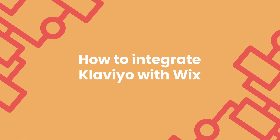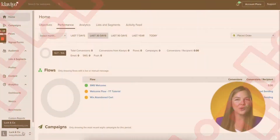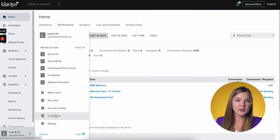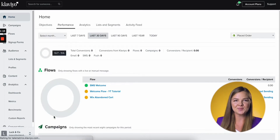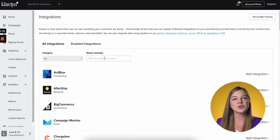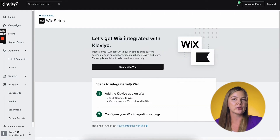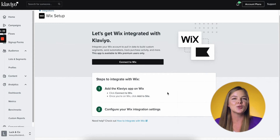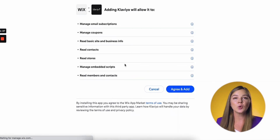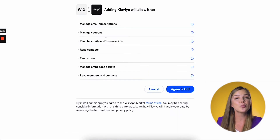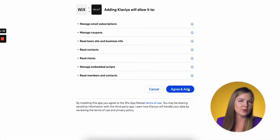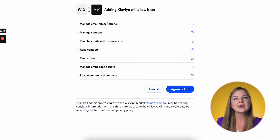How to integrate with Wix. In your Klaviyo account, click on your company or organization name in the bottom left-hand corner and then click Integrations. Select All Integrations and search for Wix. Click Add Integration, then enter your store URL in the box and click Connect to Wix. You'll be brought to your Wix account and prompted to log in if you haven't been logged in already. Once you're logged in, review the permissions and click Add to Site to be brought back to Klaviyo.